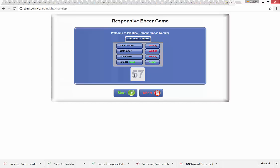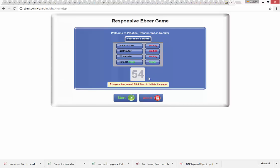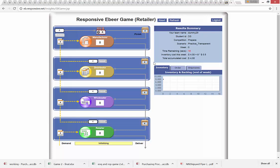In the actual game we'll play in class, you'll be playing with hidden data. Transparent mode is just to illustrate how the whole supply chain works. From the menu, select 'practice transparent' and click Start. You'll see a time counter — in about 55 seconds you'll be redirected to the game. When you practice, you will always be playing the role of the retailer.